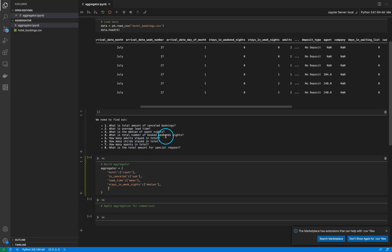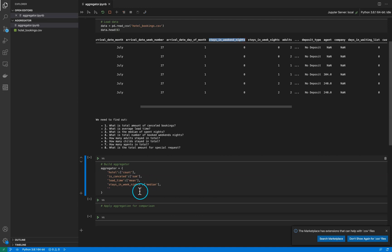Next question: what is the total number of booked weekend nights? This feature will answer that question. What is the total number? We will sum it up.